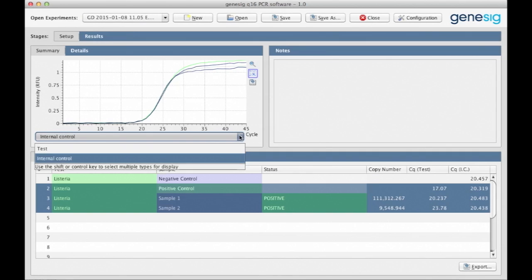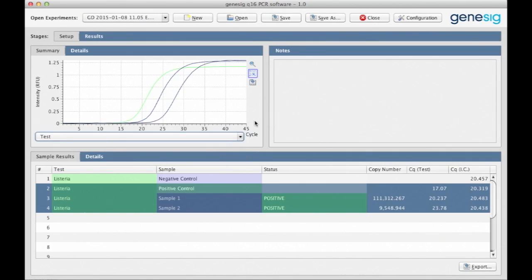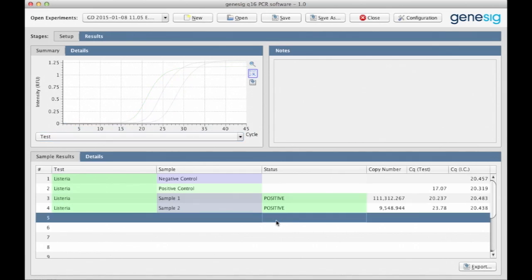So all in all, you can see that the Q16 presents your results in an incredibly simple way. It is designed to make it easy for users of any experience level to analyze their DNA like a pro.